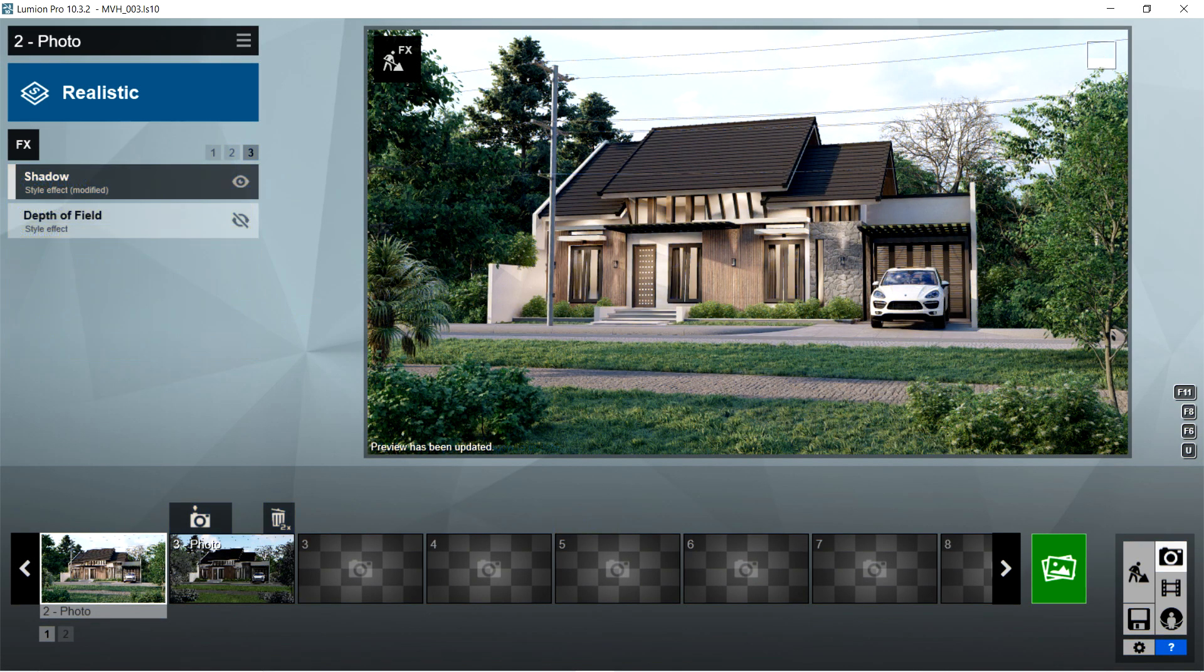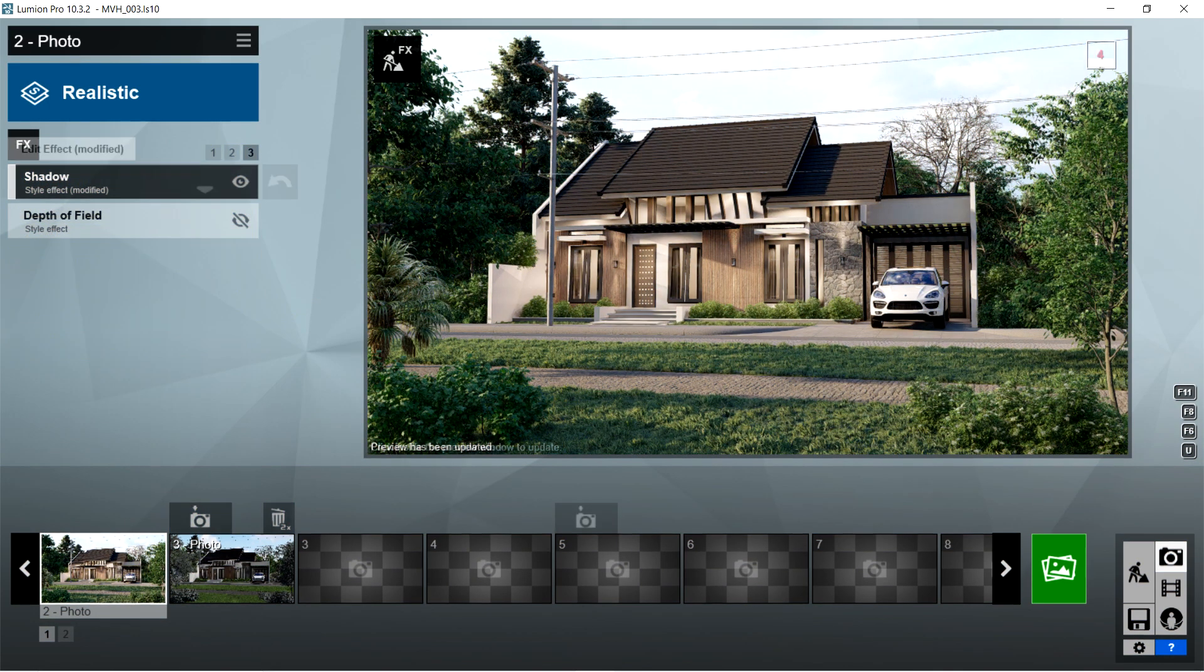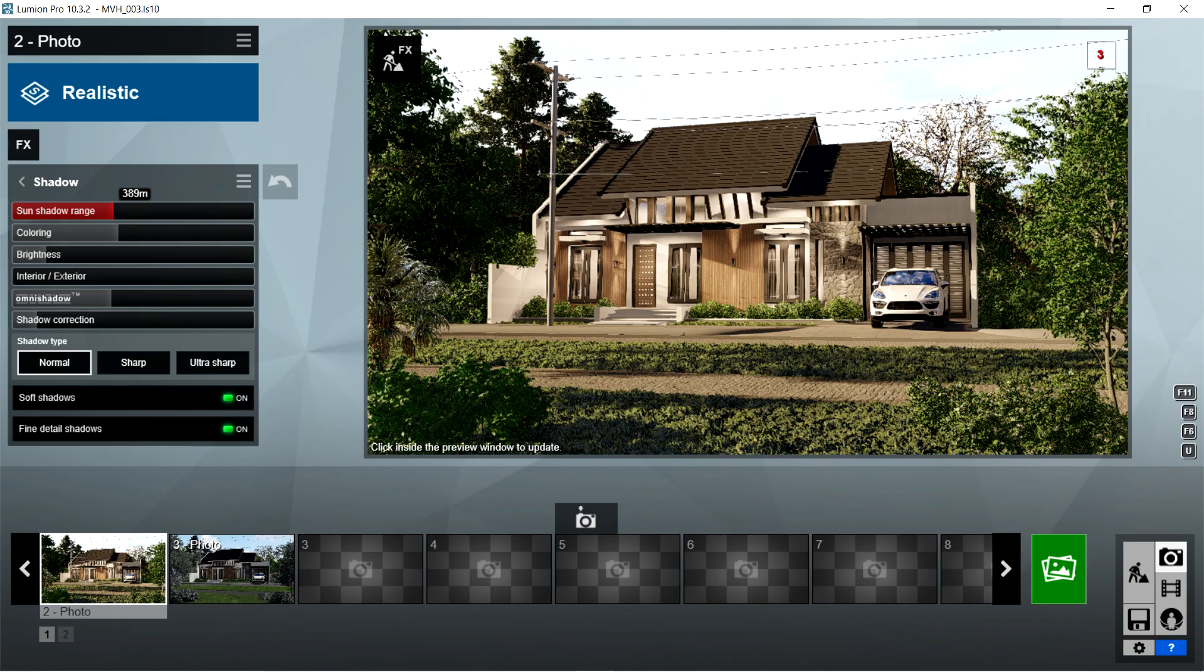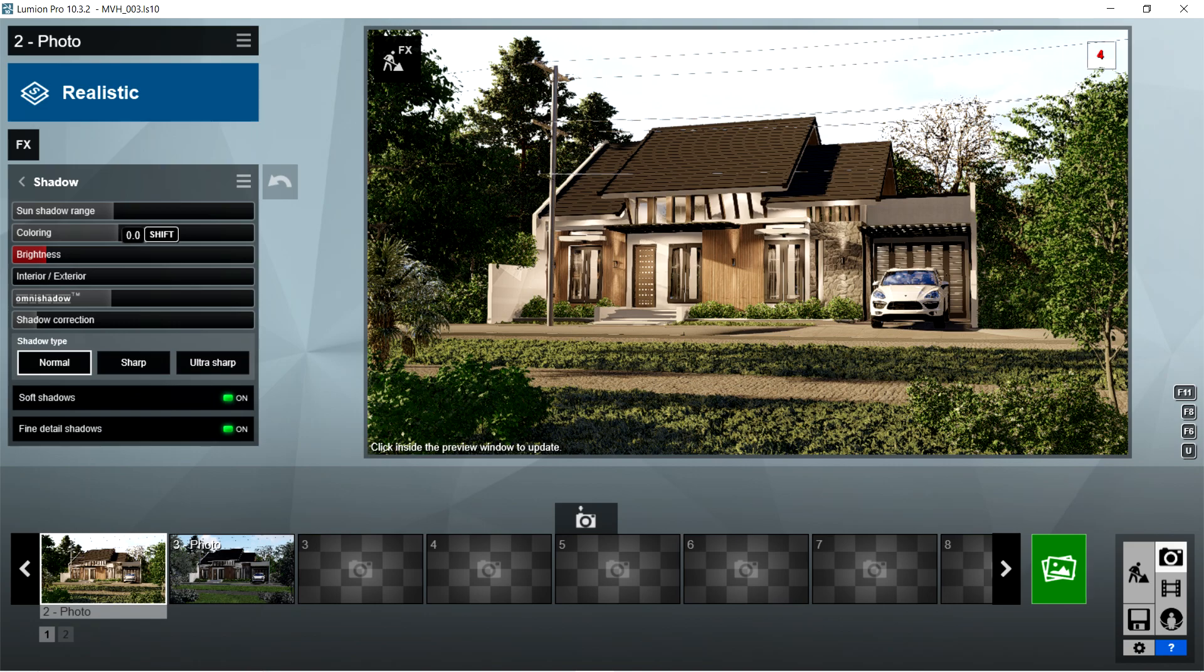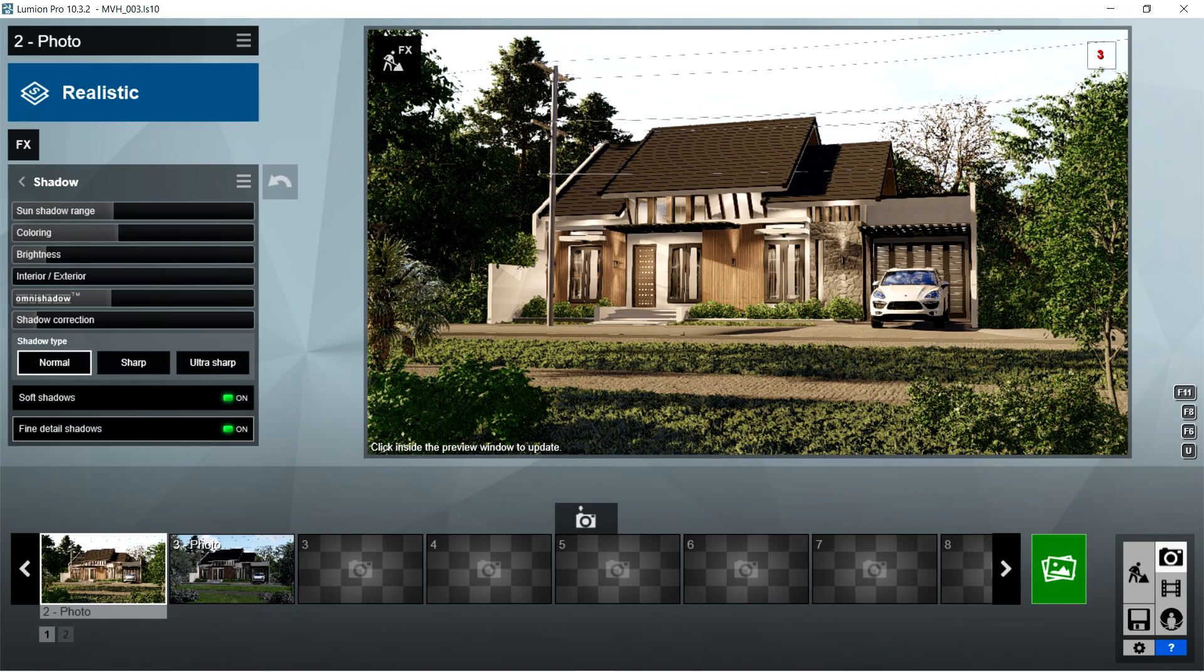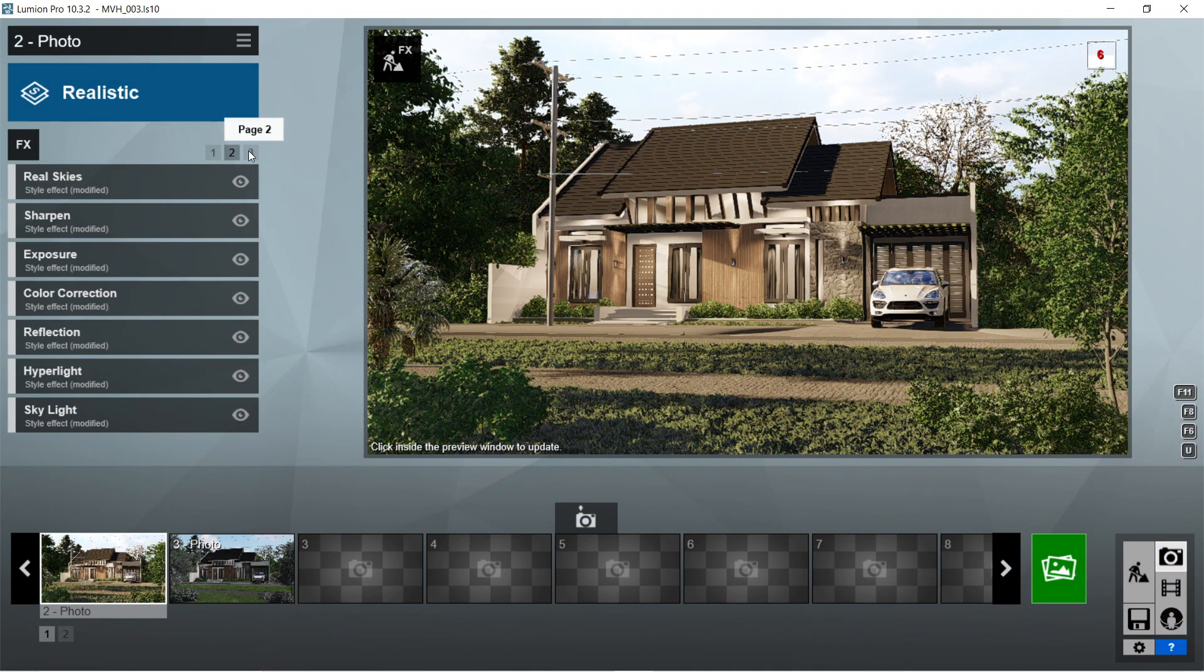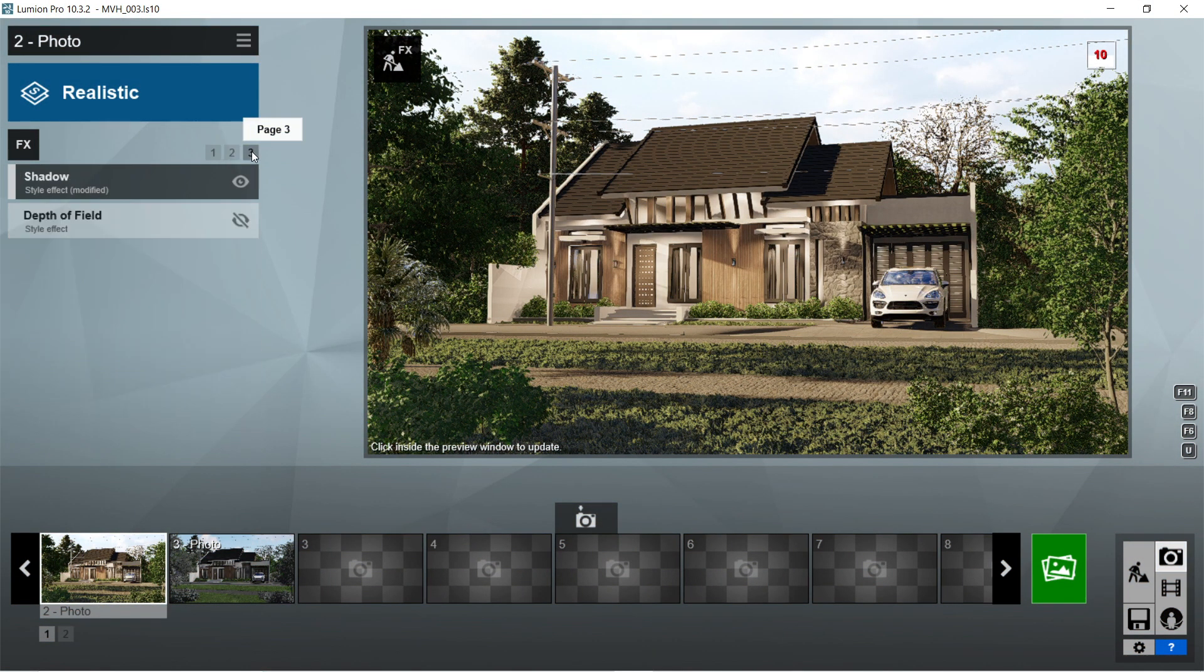After the skylight, I used the shadow effects. Sun shadow range is 389 meters, color is 0.3, brightness is 0, interior exterior is 0, omni shadow is 0.5, shadow correction is 0, shadow type should be normal, and soft shadows and fine detail shadows should be on. And that's pretty much it for the Lumion rendering effects.